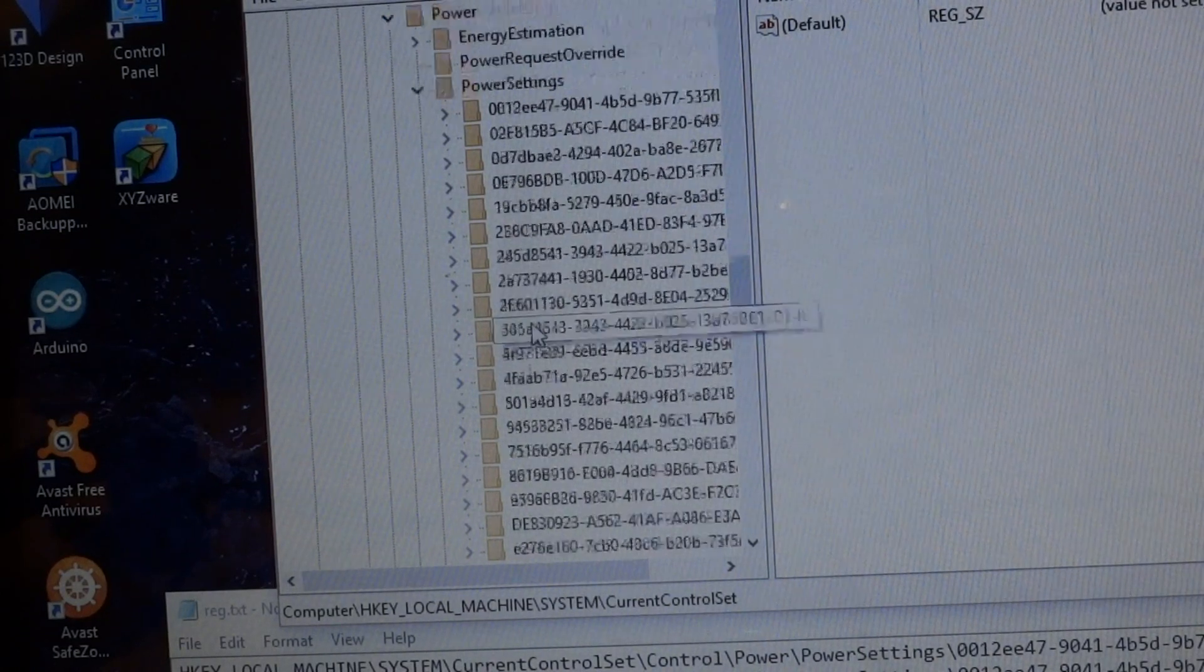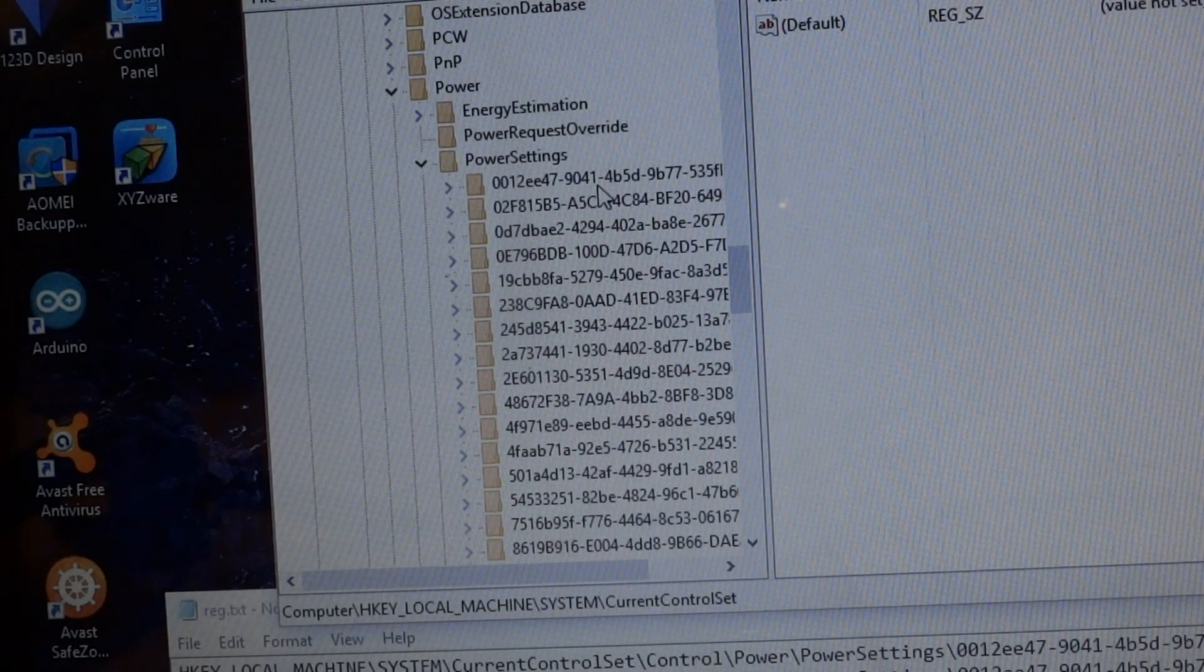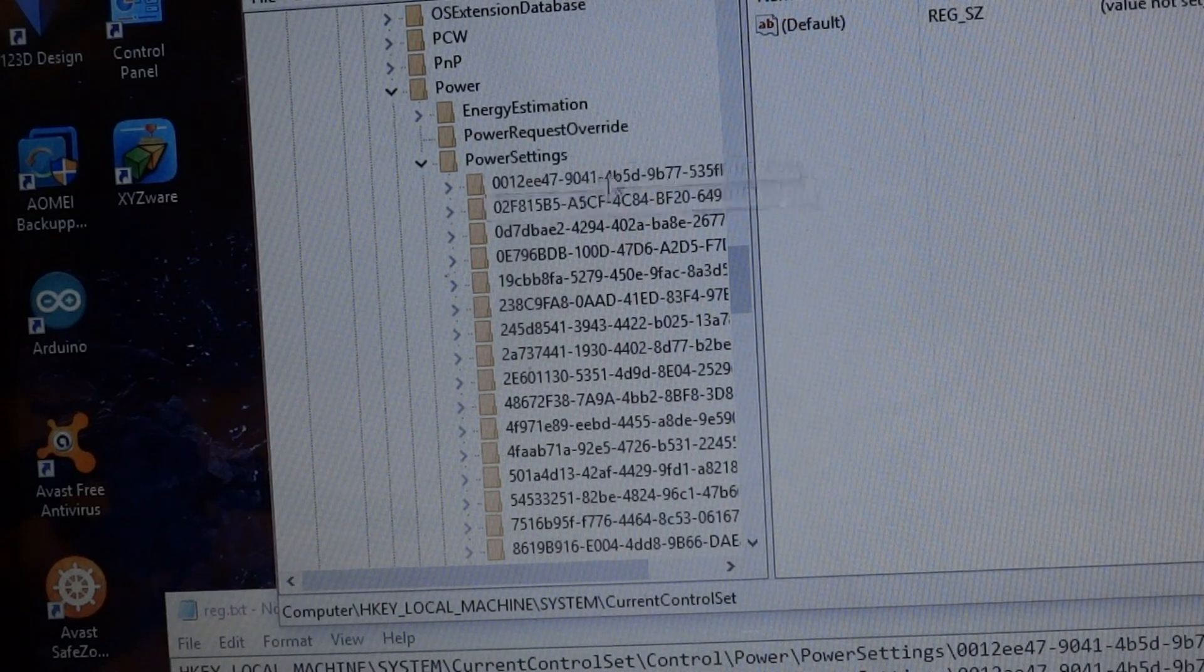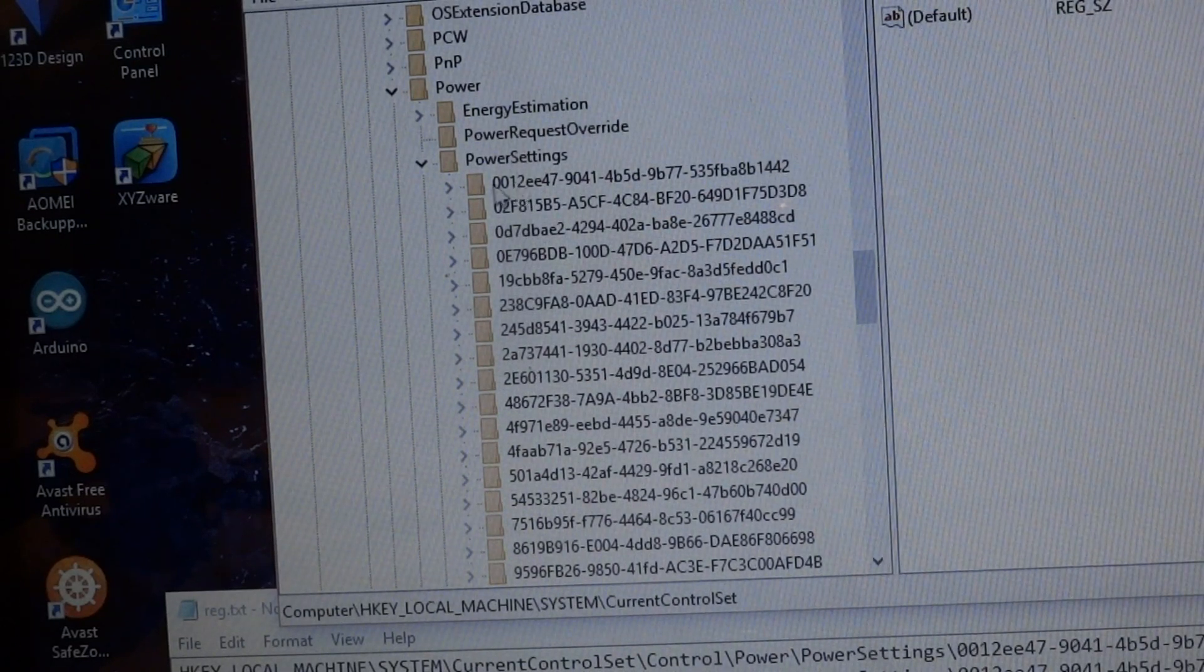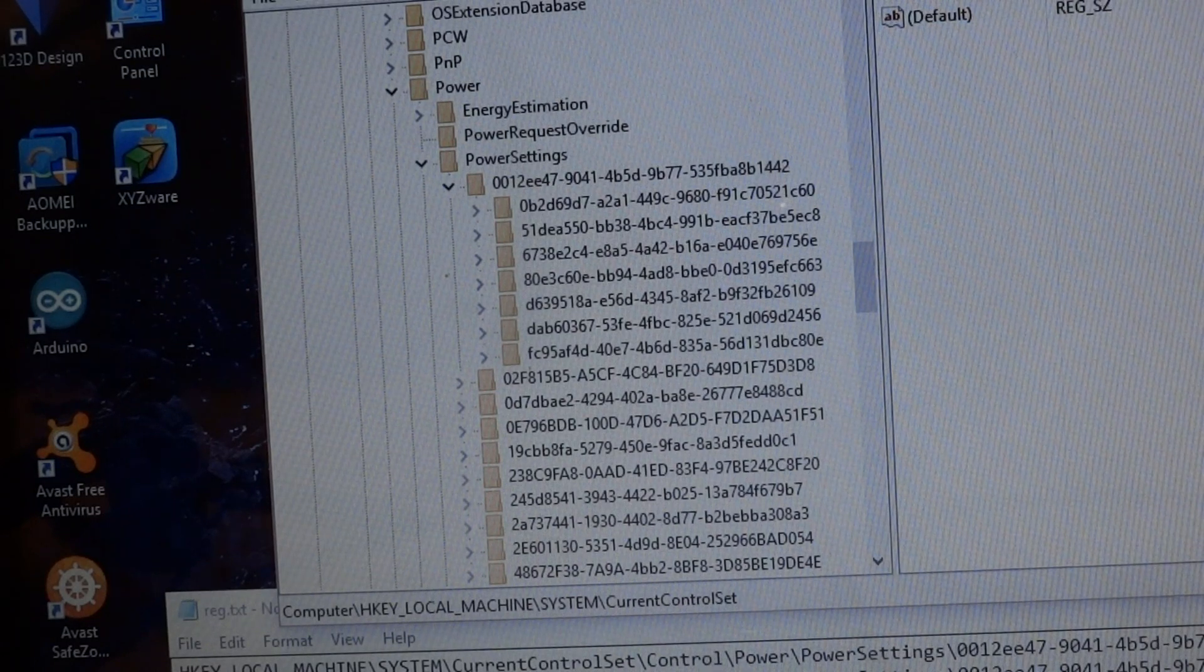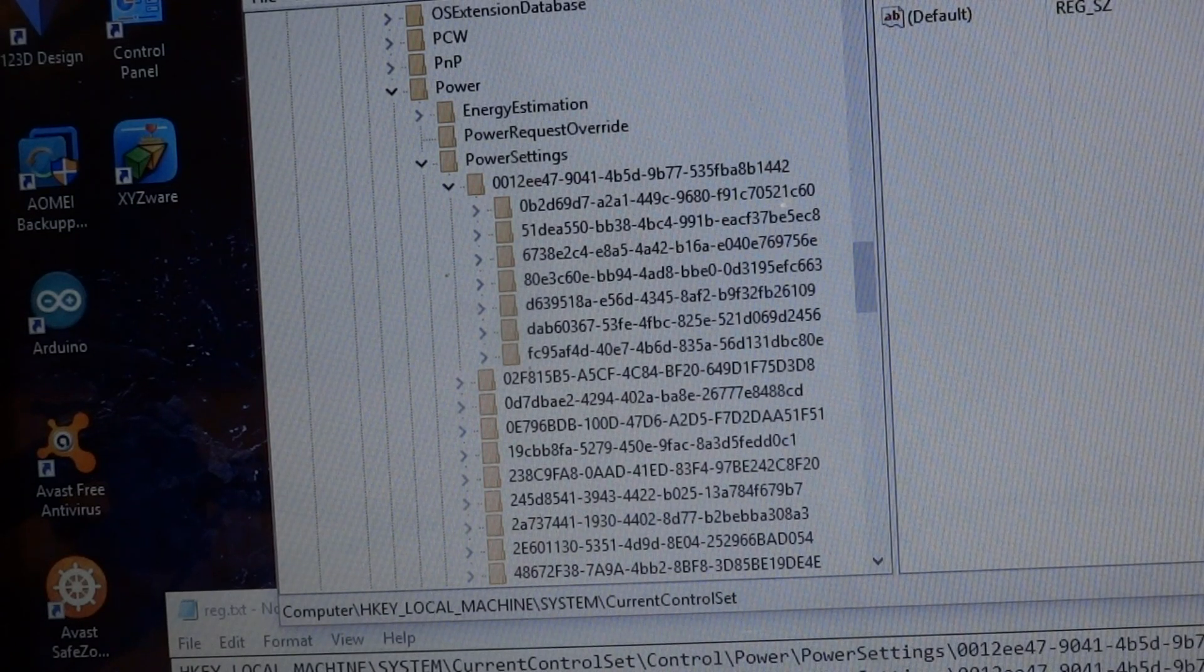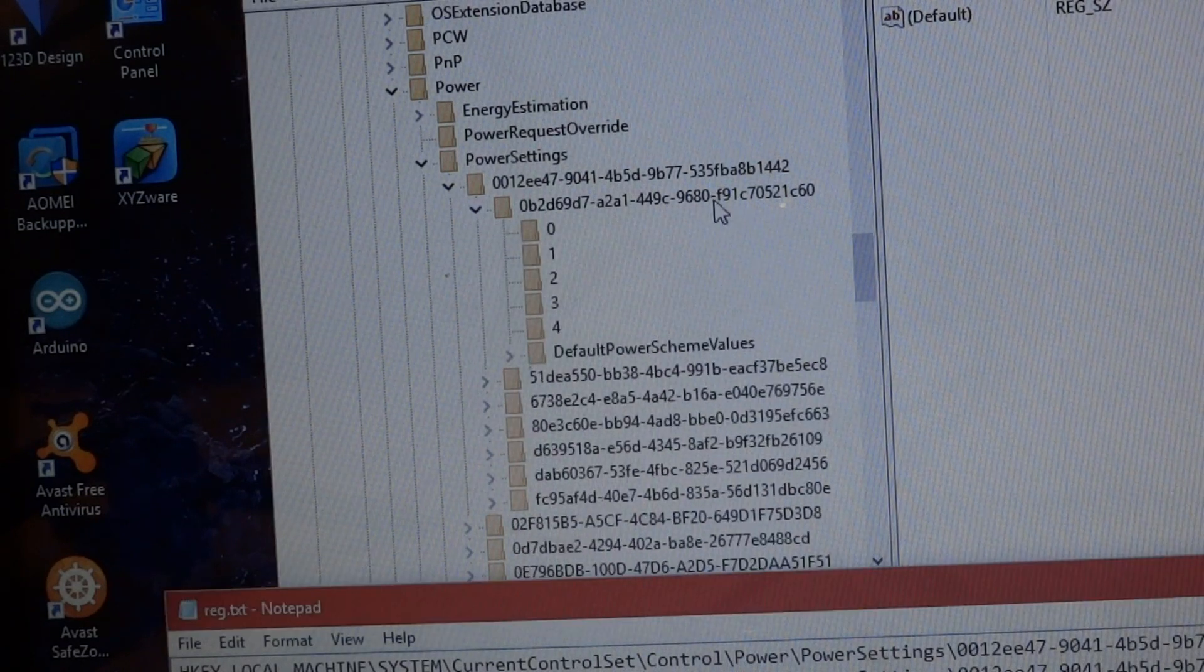What we need to look for is 0012EE47-9041-4B5D-9B77-535FBA8B1442. That will be in the description. I'm just going to pull this out so we can see it. But it looks like it is the first one, the 0012. Then we can go into the next set, which is 0B2D69D7-A2A1-449C-9C6A0-F91C70. And that looks like the first one here.